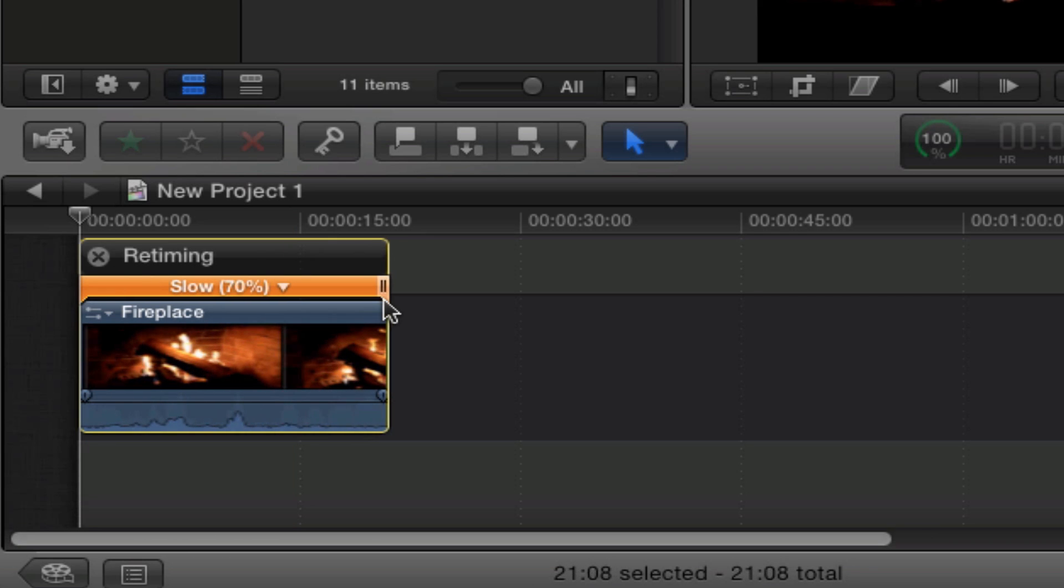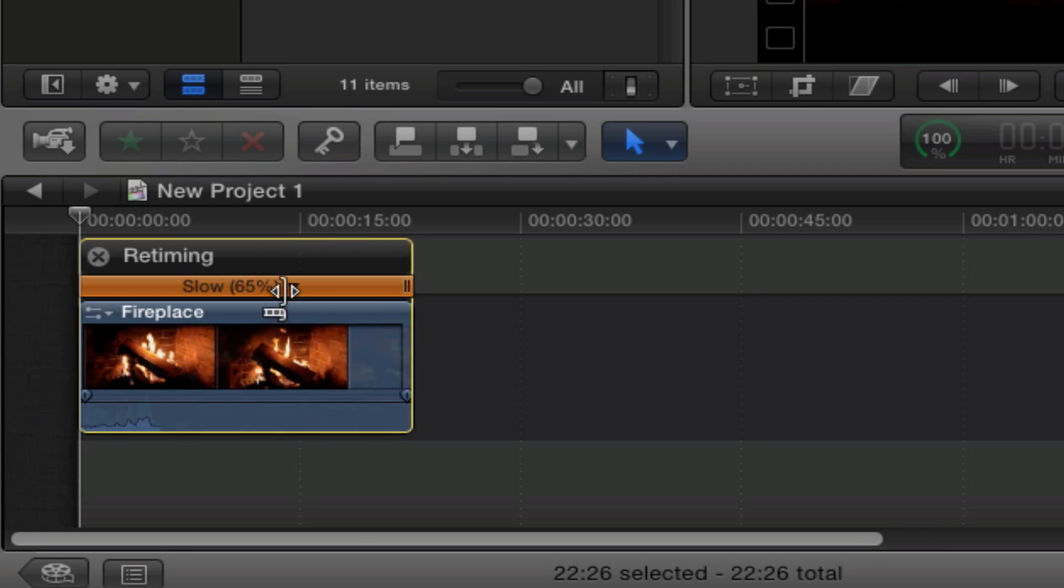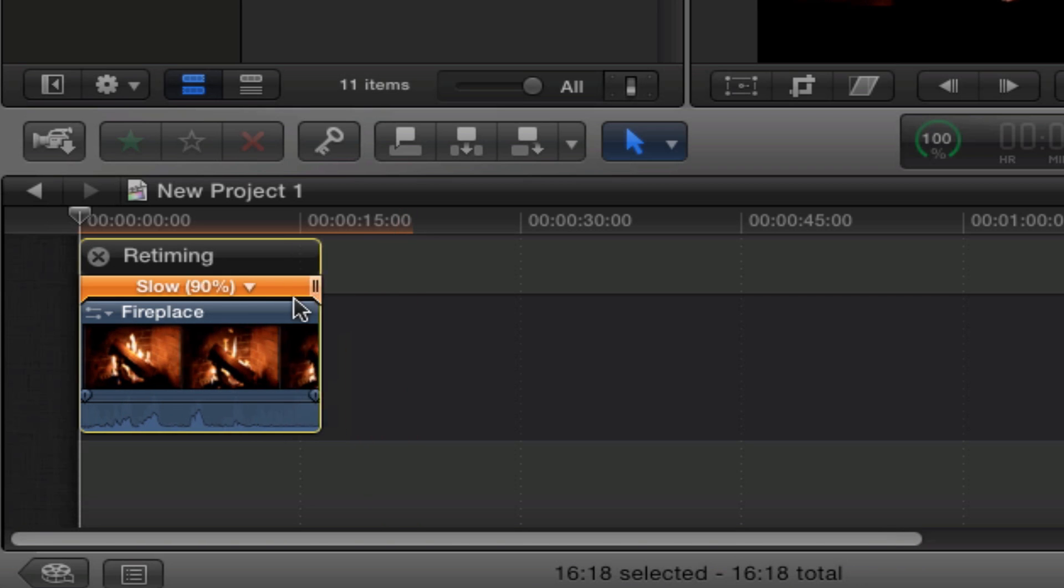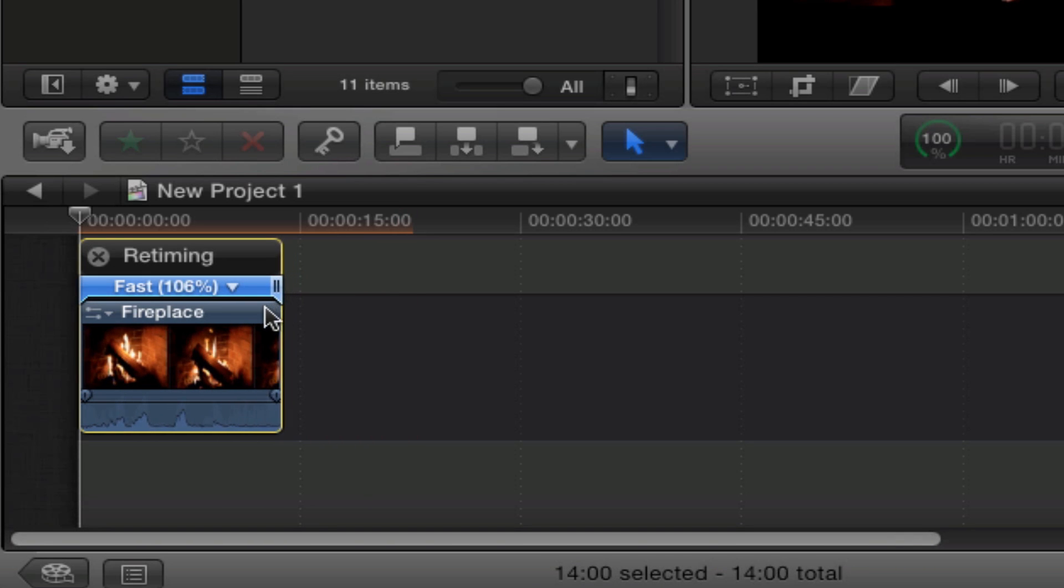If you want to slow it down, you just drag it over here and the bar turns orange. Or you can drag it to whatever duration fits your needs.